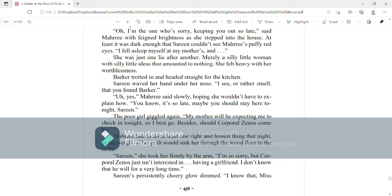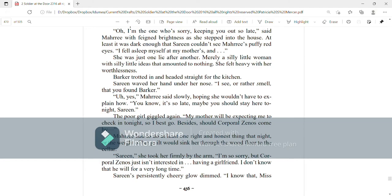Serene waved her hand under her nose. I see, or rather smell, that you found Barker. Yes, Mari said slowly, hoping that she wouldn't have to explain how. You know, it's so late. Maybe you should stay here tonight, Serene. The poor girl giggled again. But my mother will expect me to be checking in tonight, so I best go. Besides, should Corporal Zenos come by? Mari had to do at least one right and honest thing that night, or the weight of her guilt would sink her through the wood floor to the cellar. Serene, she took her firmly by the arm, I'm so sorry, but Corporal Zenos just isn't interested in having a girlfriend. I don't know that he will for a very long time.